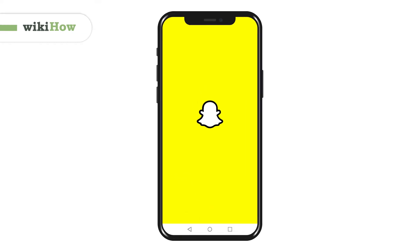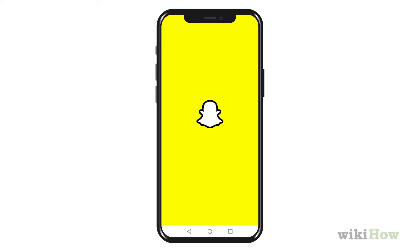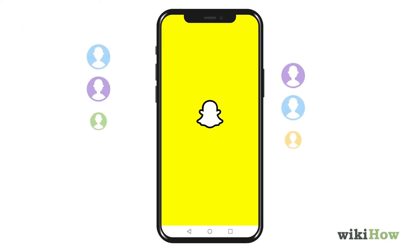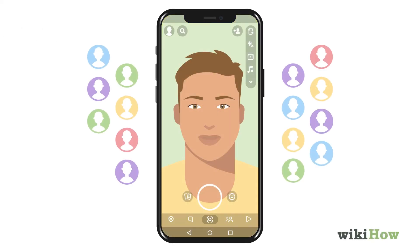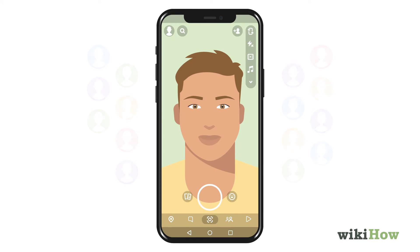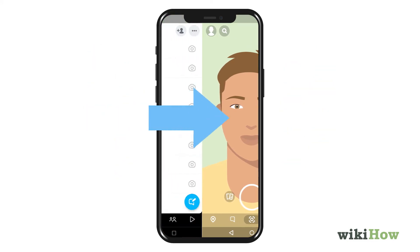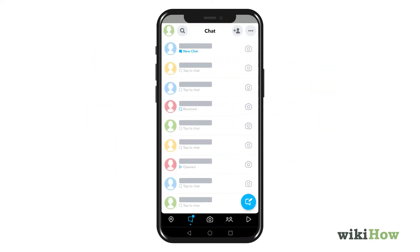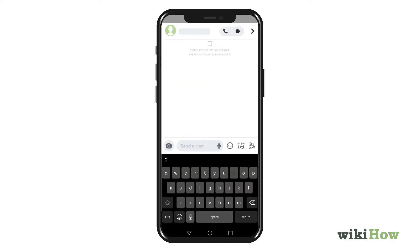You can use Snapchat to video chat with up to 15 friends at a time. To start a video chat, open Snapchat and swipe left to the chat screen. Tap the conversation with the person or people you want to chat with.